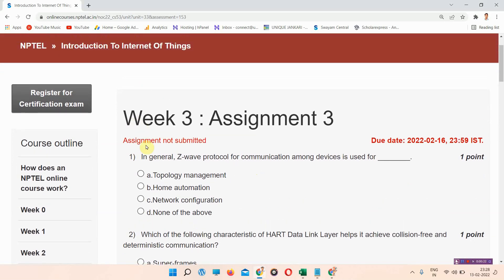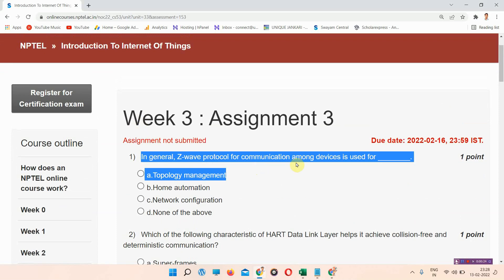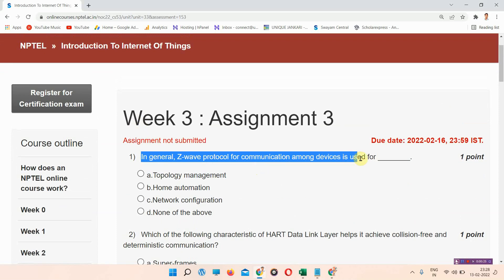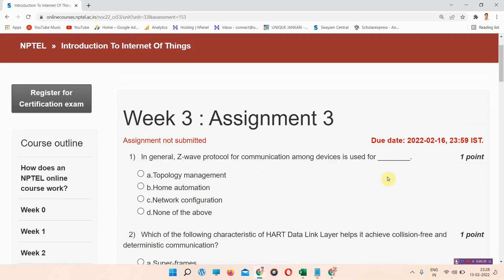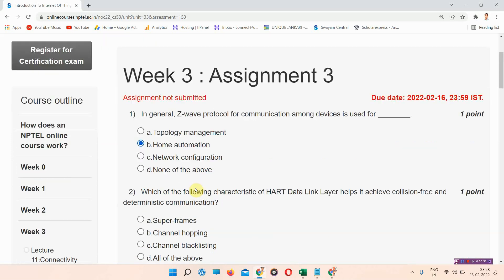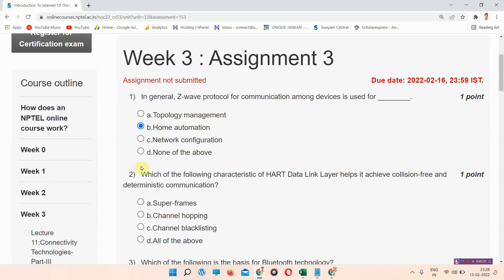The first question of the assignment theory of Introduction to Internet of Things is: in general, the Z-Wave protocol of communication among devices is used for? The correct answer of question number one is option B: home automation.